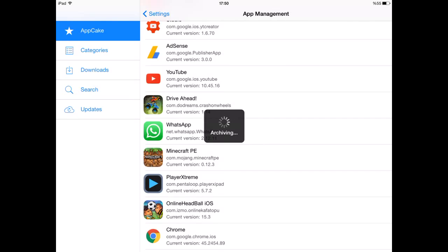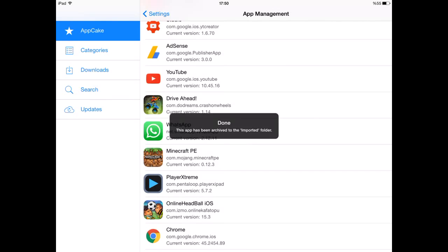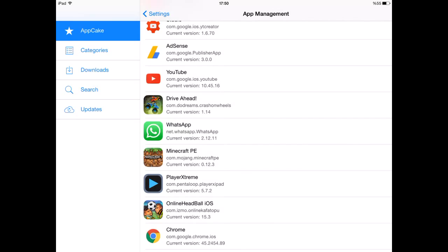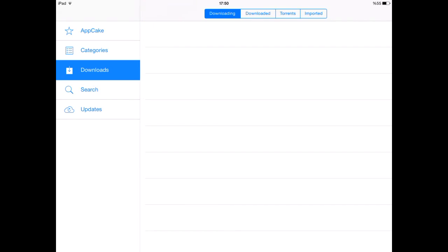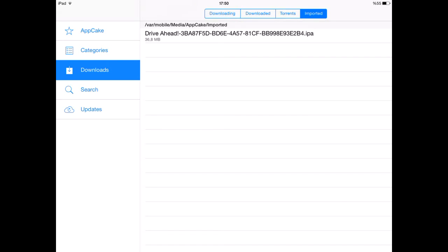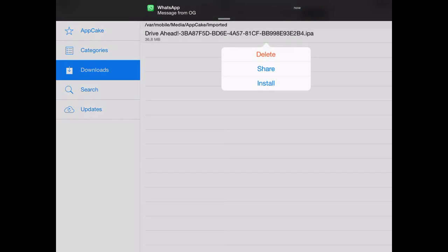Now it's done. After you export, just go to downloads, go to imported, and here is the IPA file of the game or app you chose.